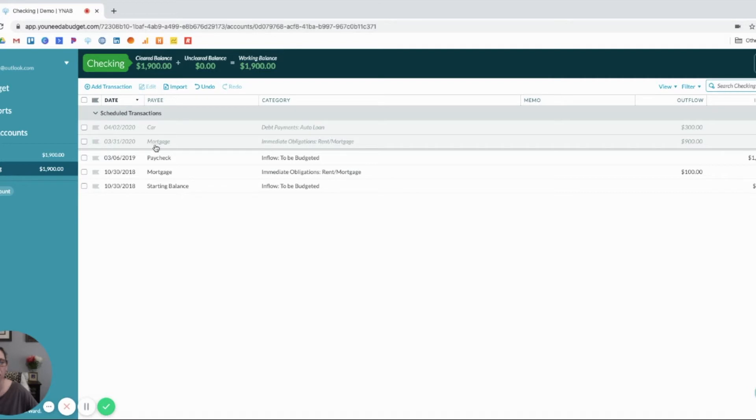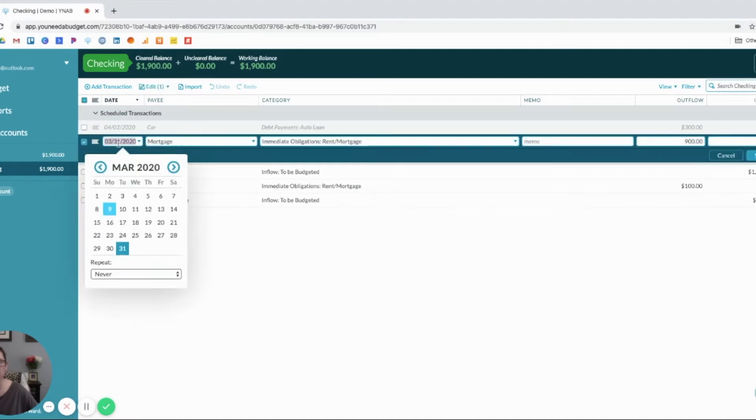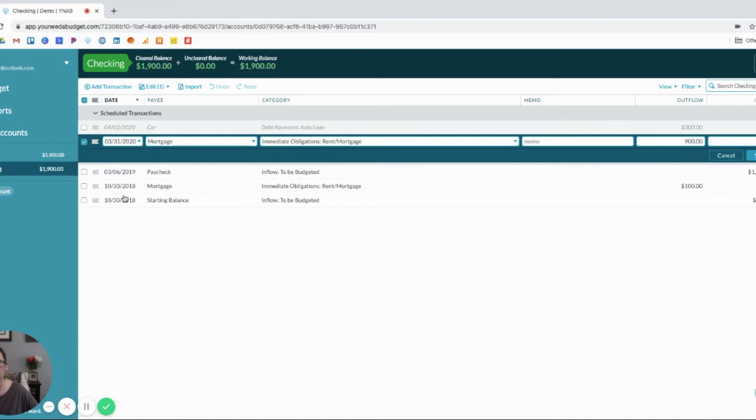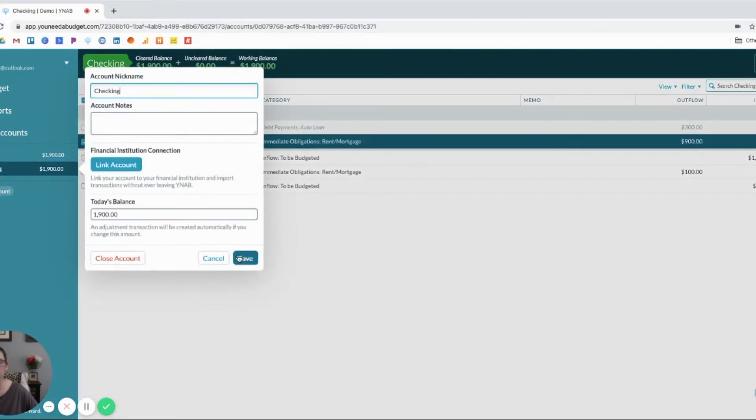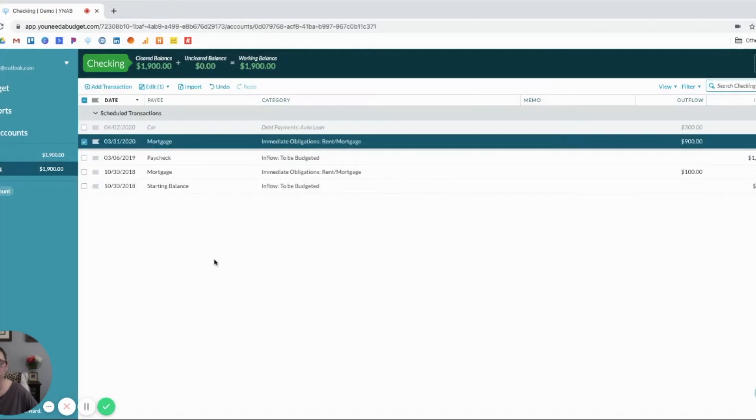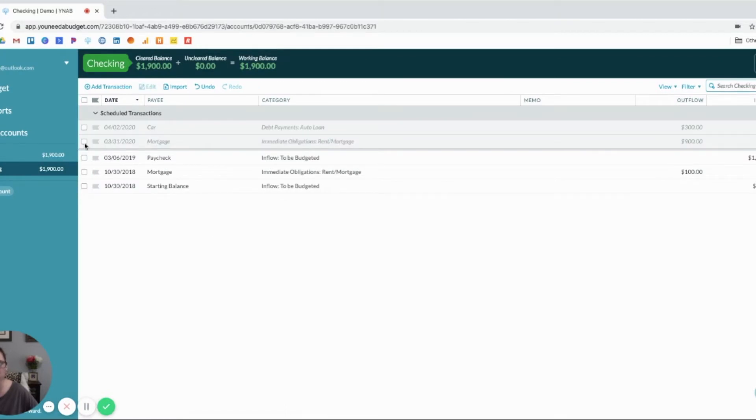So, that's the cool thing about YNAB is you can actually set your bank up to automatically import so your transactions automatically pull in, which is super helpful.